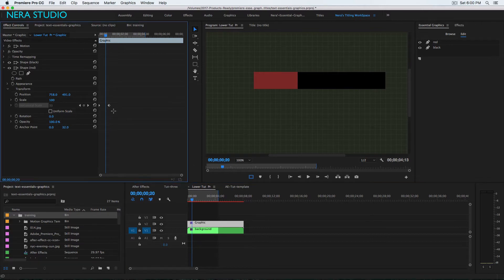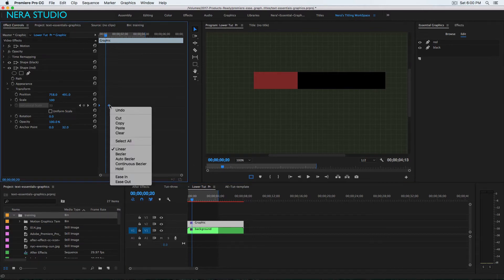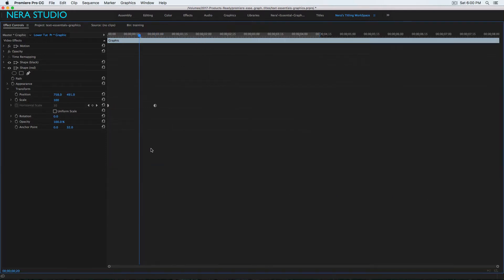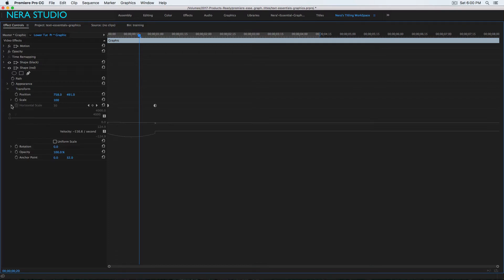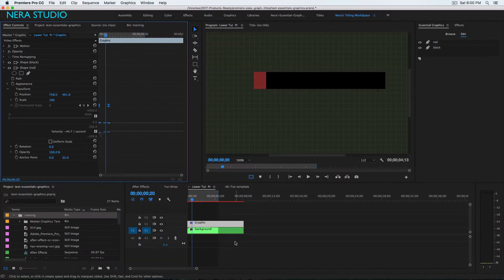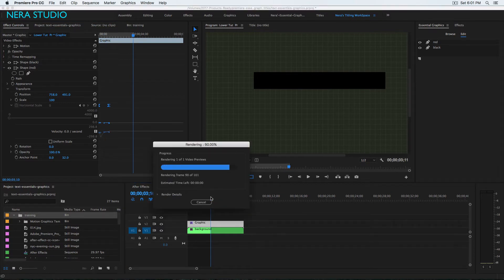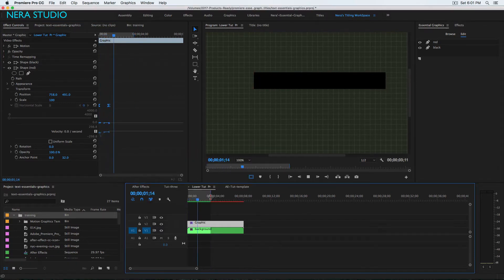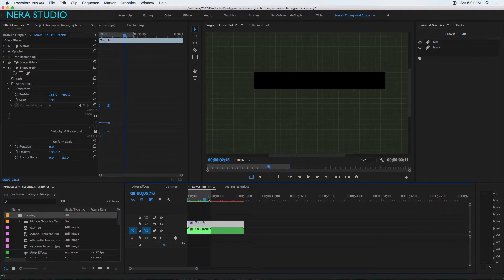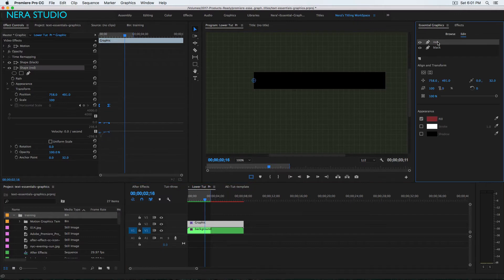We need to select the keyframes, right-click, go to auto-bezier. Let me open this window and drop it down. We're going to make sure to select it and play with the graphic. Let me hit Enter to render. Nice - this is what we have.